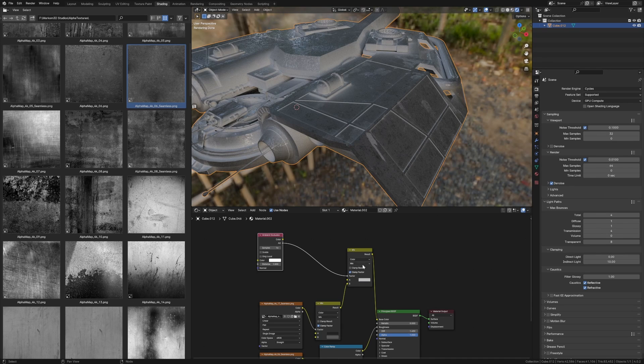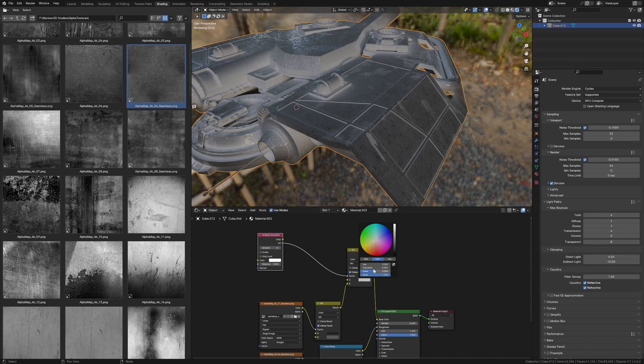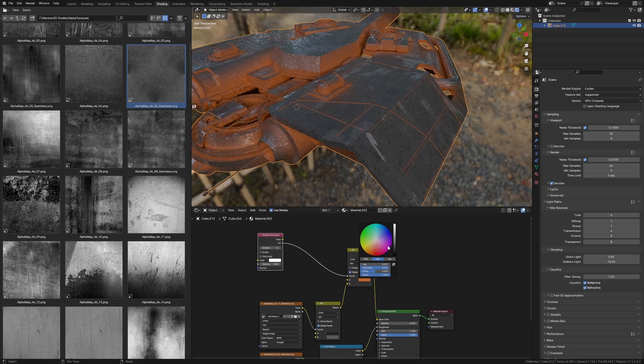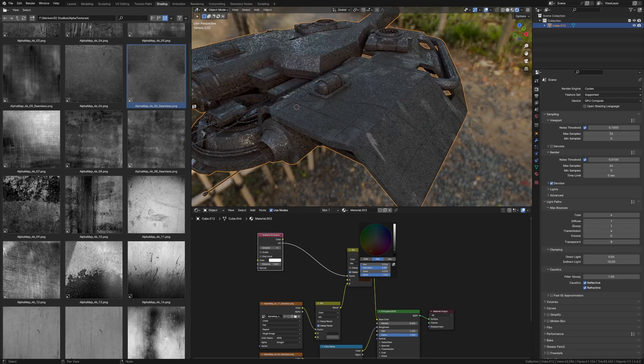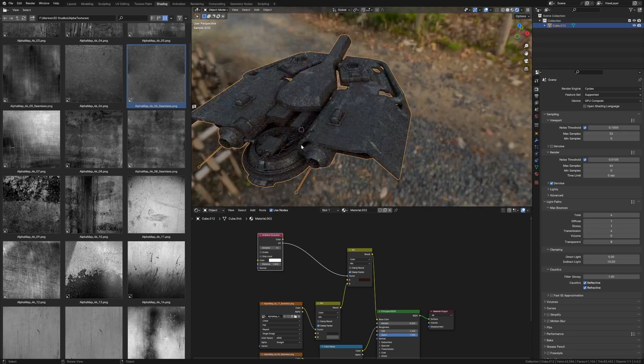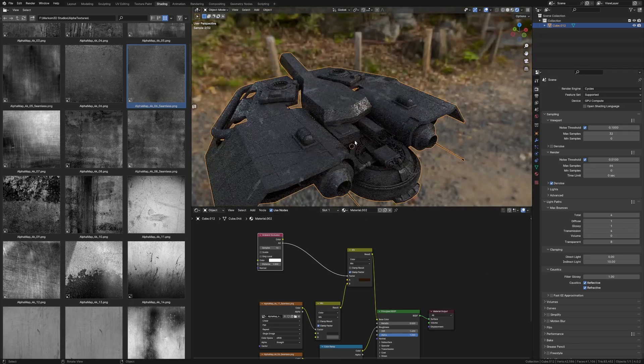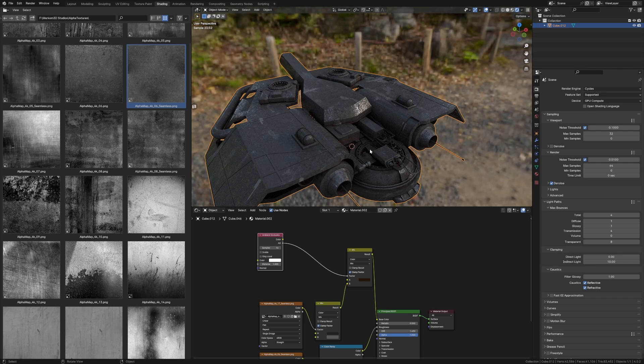And now you can see how all the white areas are all highlighted. So if we maybe put this into a bit of a dark brown, there we go. Now we can see that it's kind of like all grungy in the dirtiness.